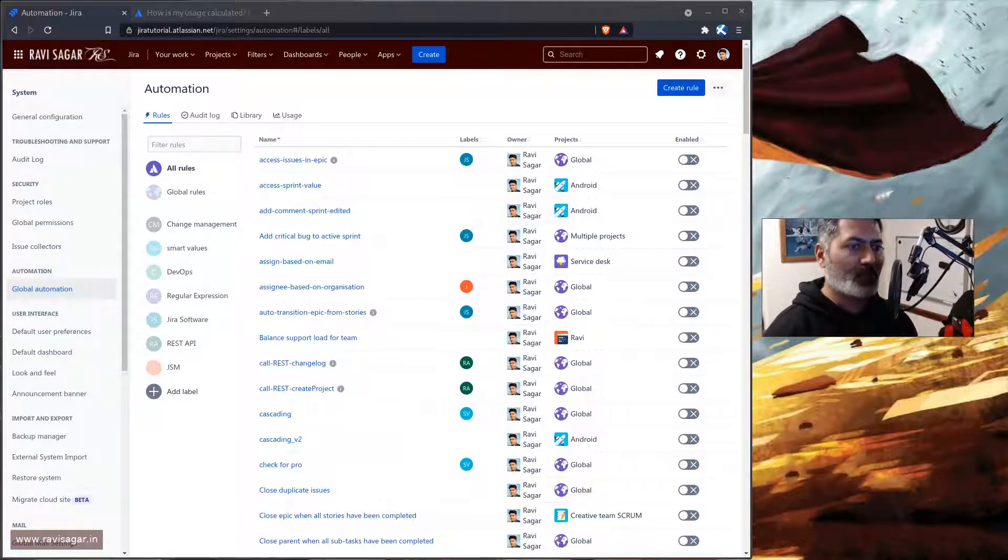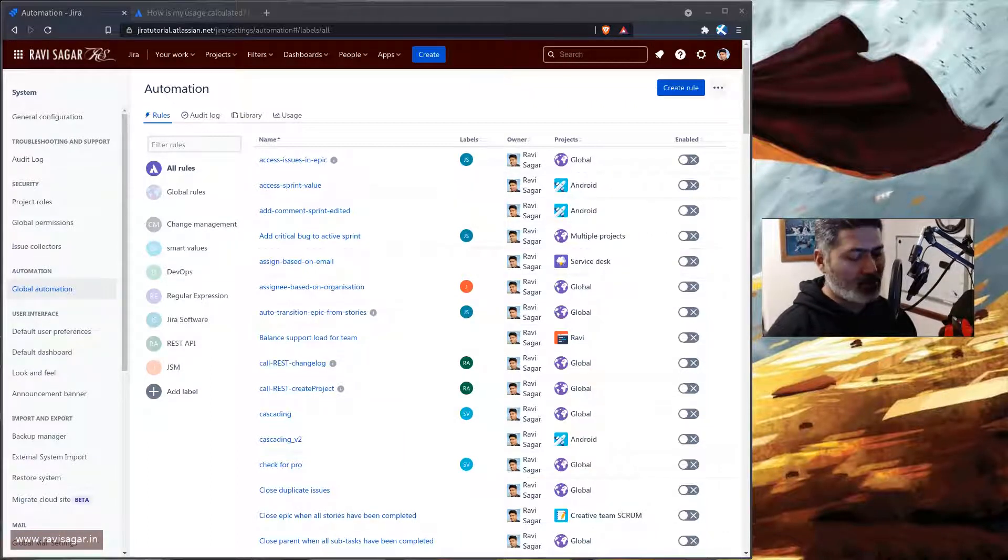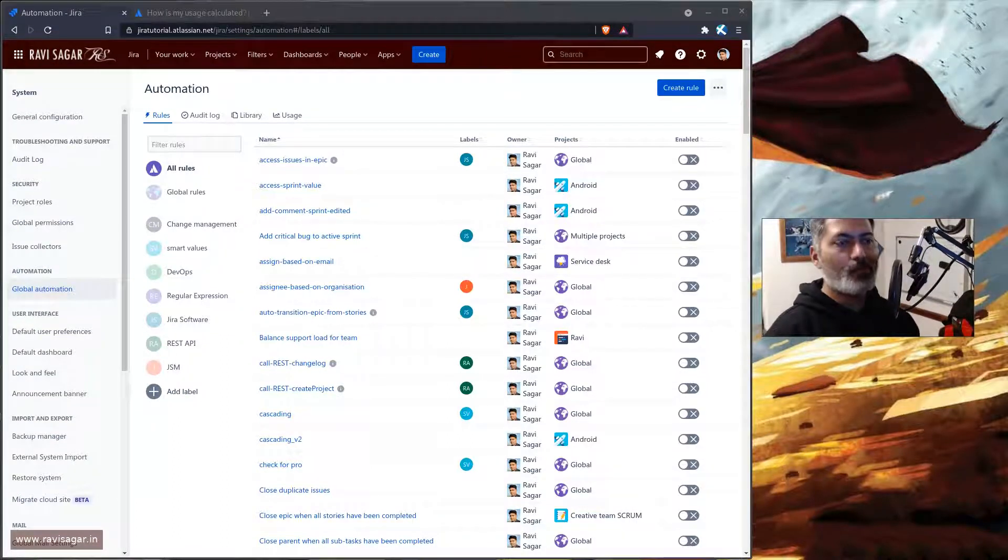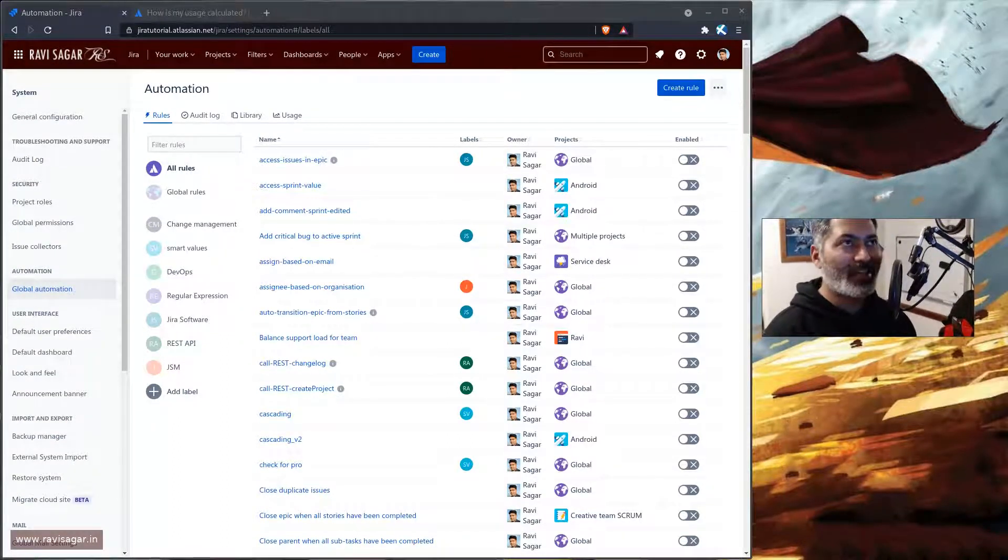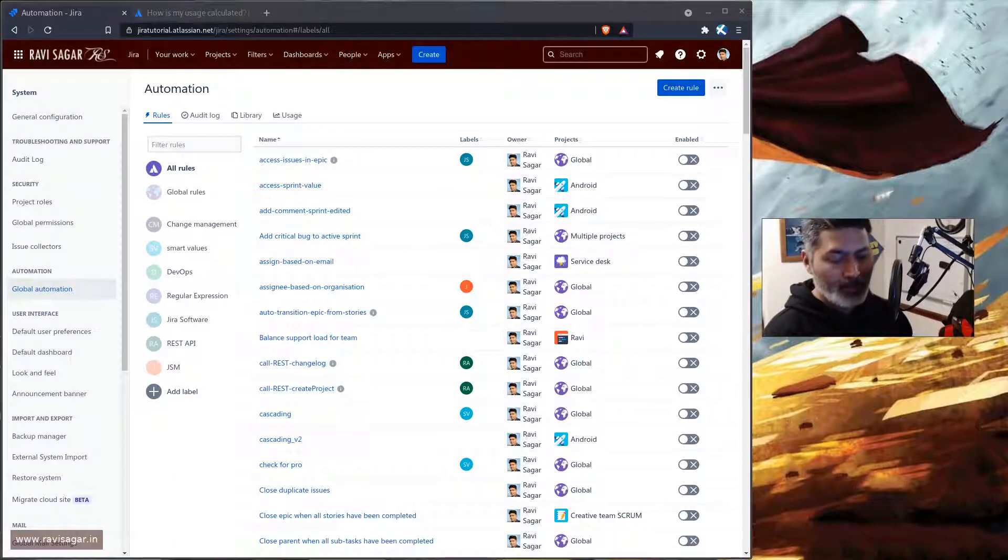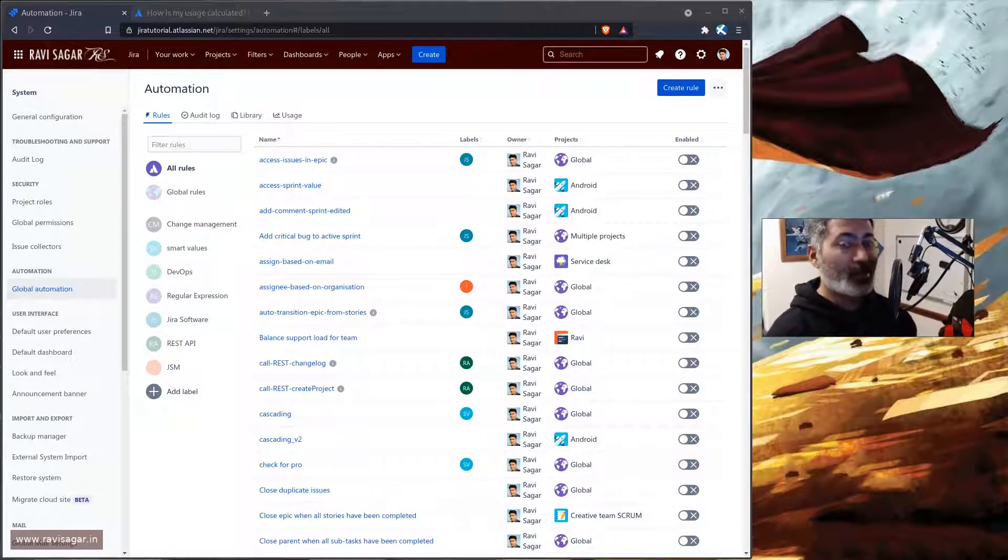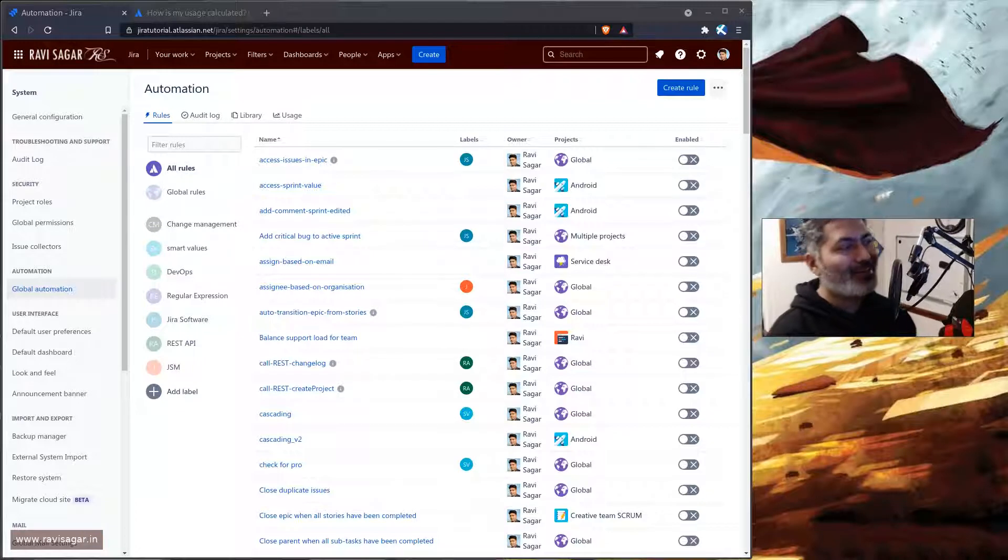I have one instance of Jira where I just create these rules and whenever I have to try anything new I do it on this instance, especially now when we have a lot of apps that are now free.